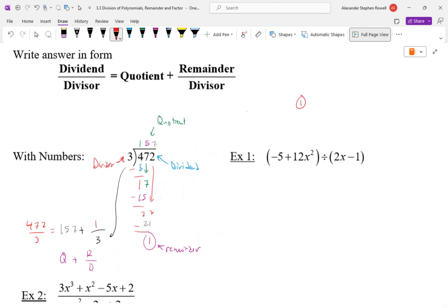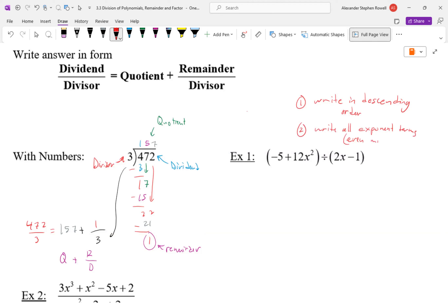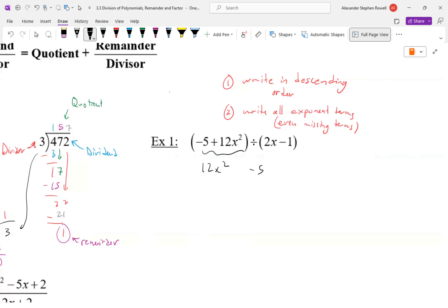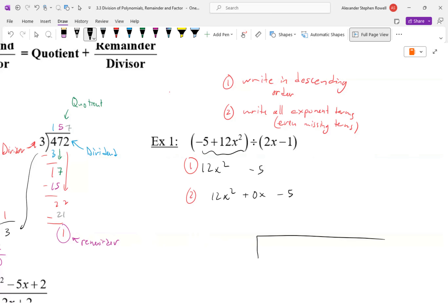There are two things we must note. Polynomials must be written in descending order — highest degree term first. Second, write all missing terms with coefficient zero. So for 12x² minus 5, we need an x term: write it as 12x² plus 0x minus 5. That missing term with coefficient zero is critical, or this will mess us up.